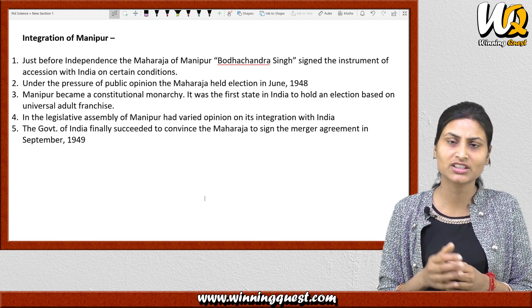This declaration by the British government was going to cause a lot of disturbance. People had a dream that after independence the country would be united and run in a democratic form of government. However, after this declaration, many princely states declared that they would run their own independent constitutions. Some rulers wanted to run a non-democratic form of government and did not want to give power to the people. This was a very big issue.